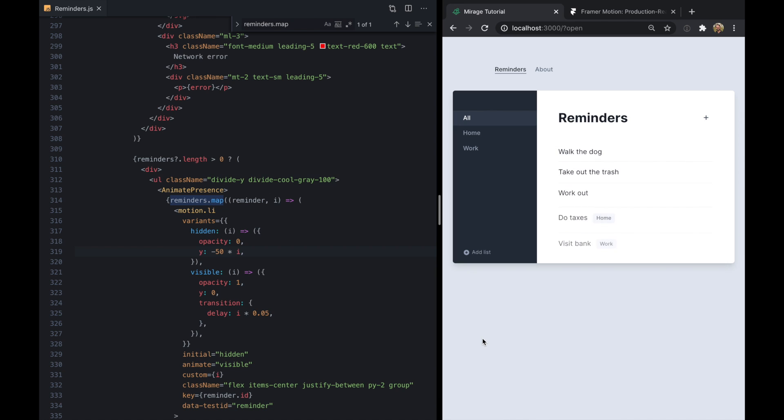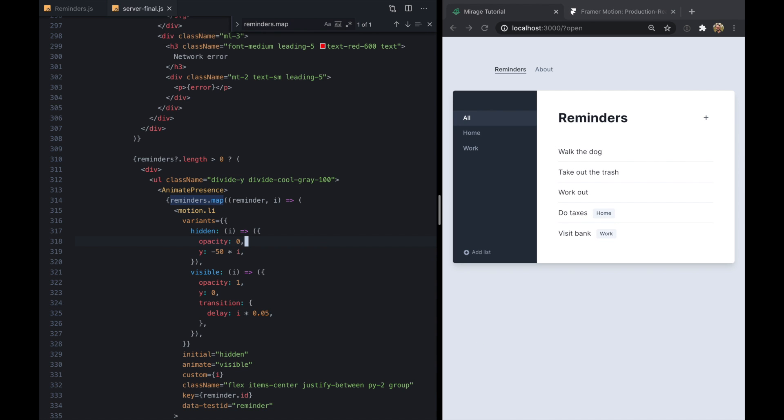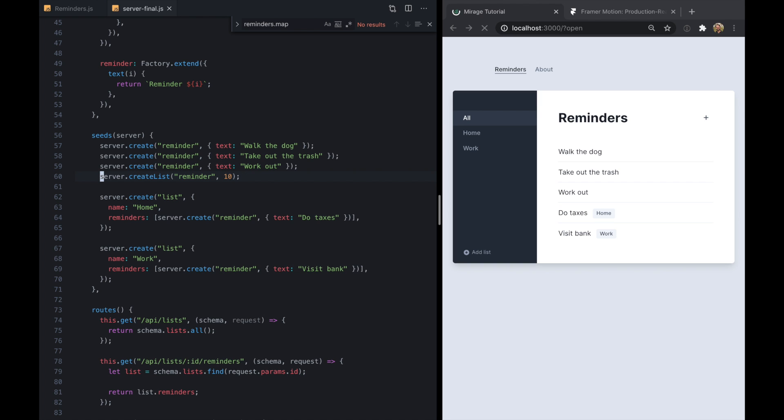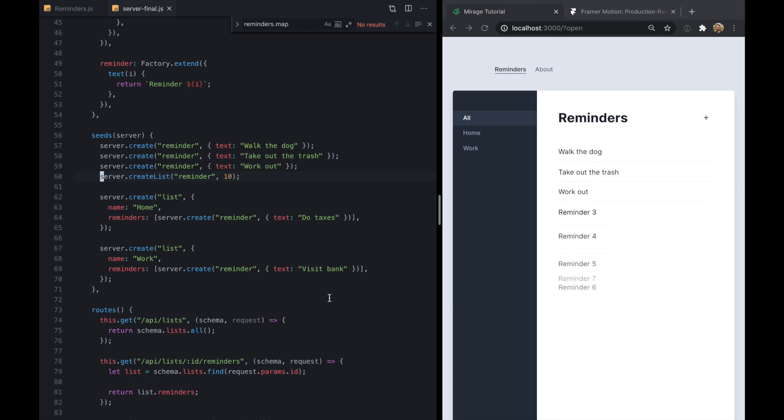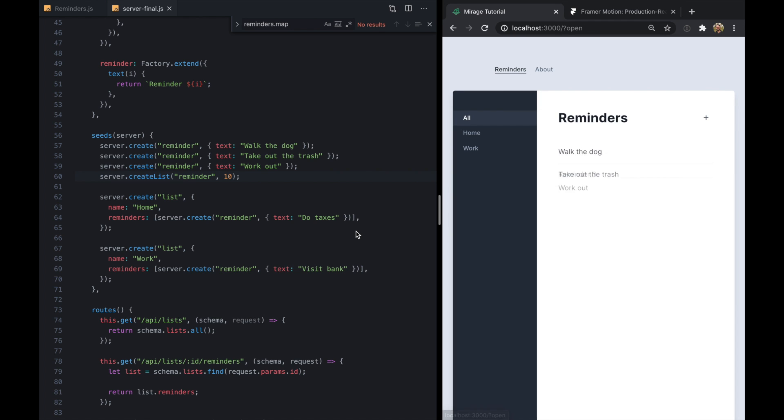And so now we have this really cool kind of fanning out effect. And I think it makes it look a lot more natural. And if I were to pop over here to our kind of dummy data and make a few more reminders, you know that looks pretty neat.